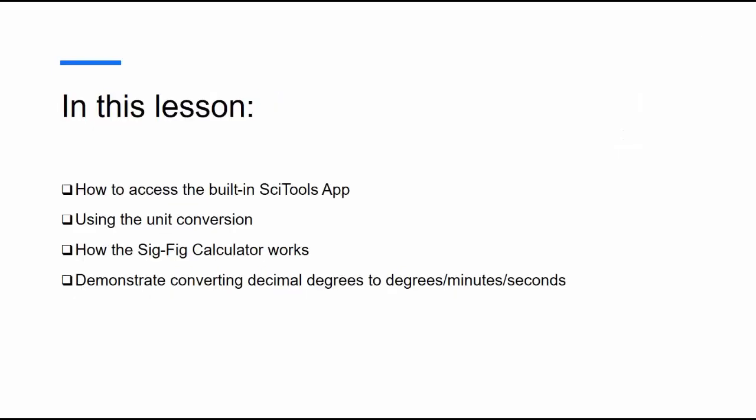We'll be looking at unit conversions, using the significant figures calculator app, and demonstrating how we can convert decimal degrees to degrees, minutes, and seconds.